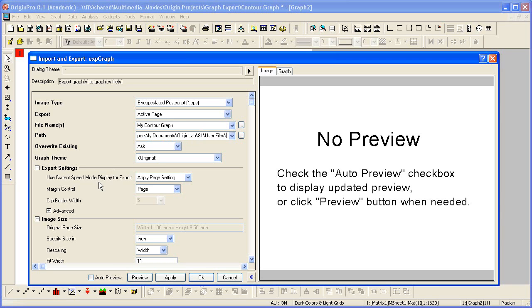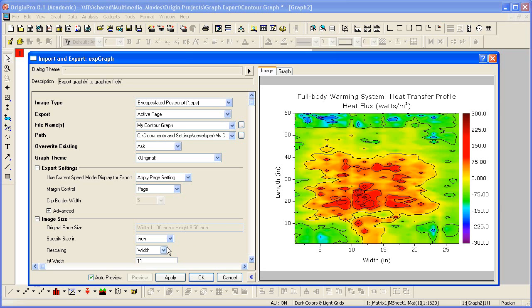Let's look at the export settings. Before I do that, we'll turn on the auto preview.